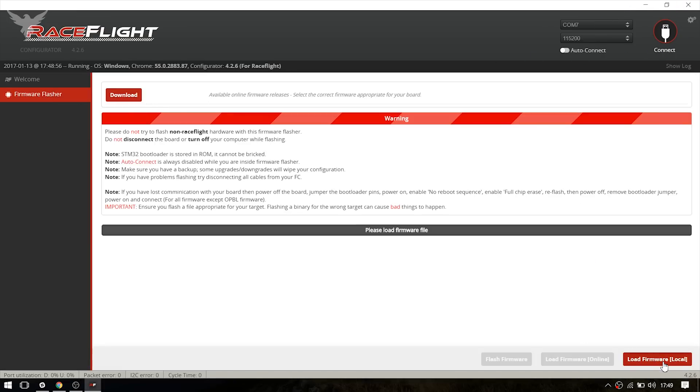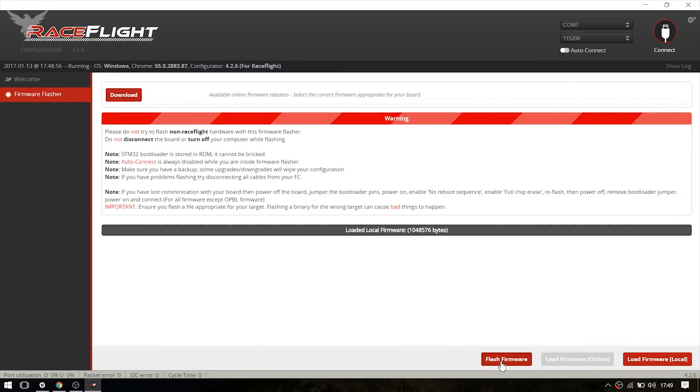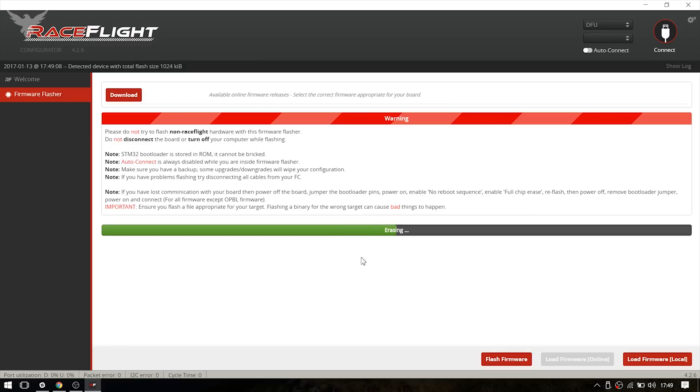And go to the firmware flasher, load your firmware again. In my case BB425. And just hit flash firmware. Now it sets the board to DFU mode itself and erases the board and flashes the firmware.